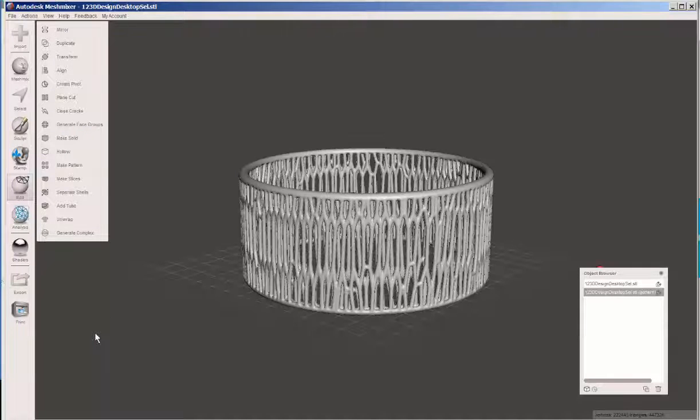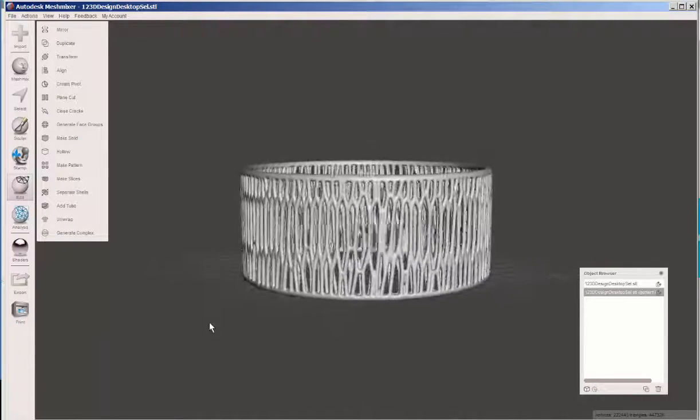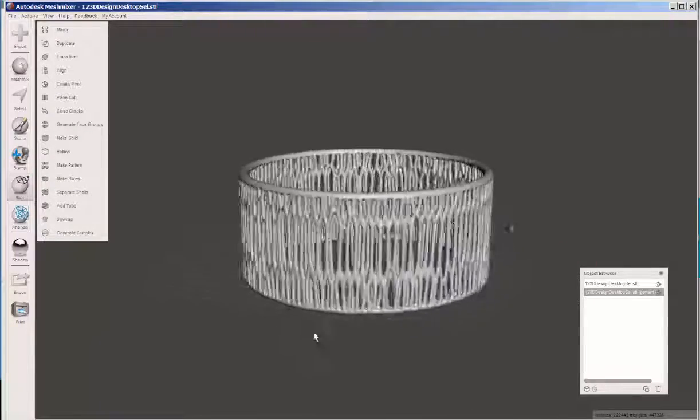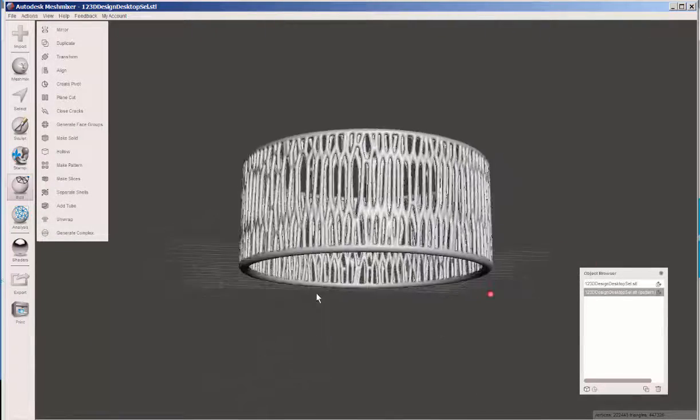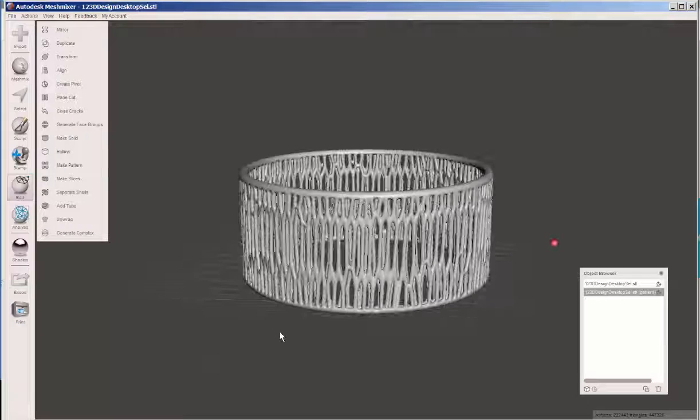Hit W again to turn off the mesh and there it is. Looks pretty good.